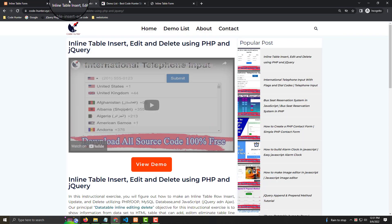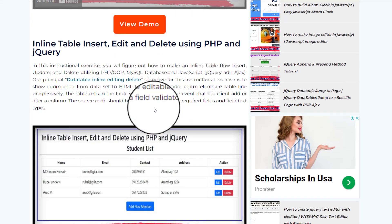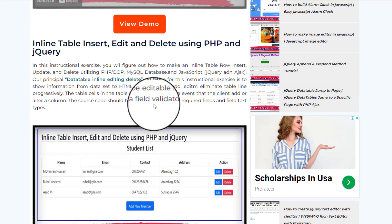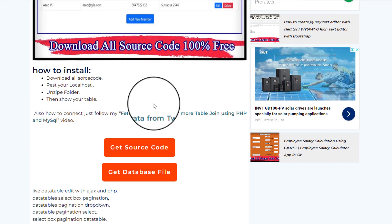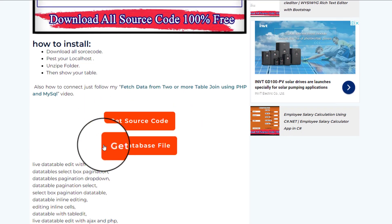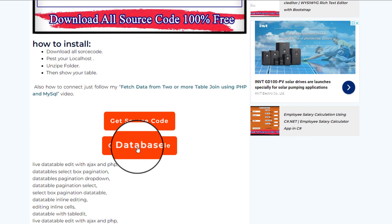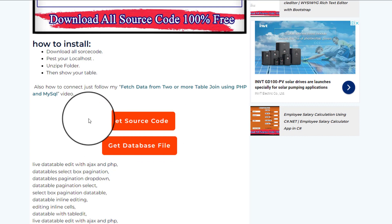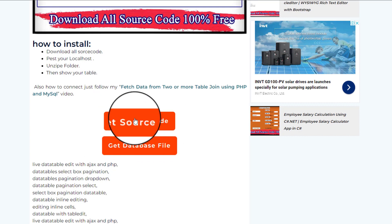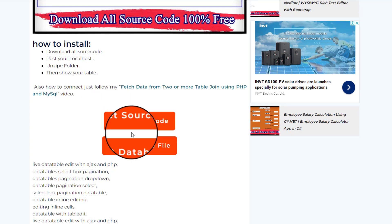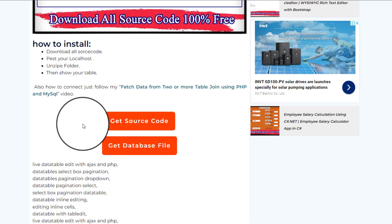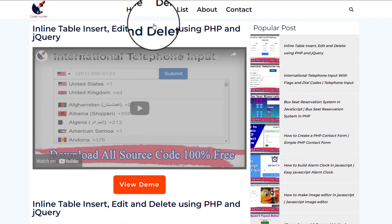On my website, scroll down to find 'Get Source Code' and 'Get Database' — you must download both as zip files. If you scroll up you can also see the View Demo list.